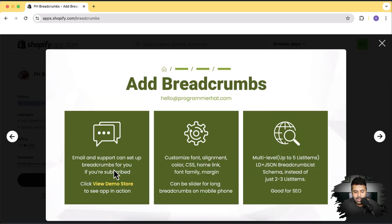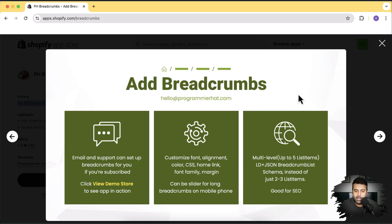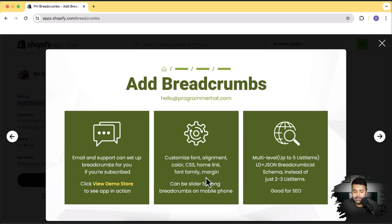As you can see, they have email support if you have issues installing the app — the developers are available with just a message. You can customize font, alignment, color, CSS, home link, font family, and all other layout customizations. It provides up to five list items with LD+JSON BreadcrumbList schema.